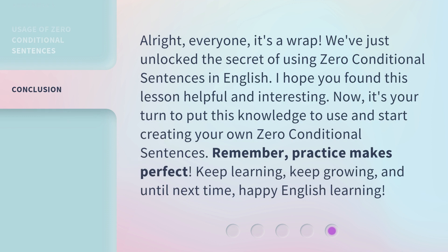All right, everyone, it's a wrap. We've just unlocked the secret of using zero conditional sentences in English. I hope you found this lesson helpful and interesting. Now it's your turn to put this knowledge to use and start creating your own zero conditional sentences. Remember, practice makes perfect. Keep learning, keep growing, and until next time, happy English learning.